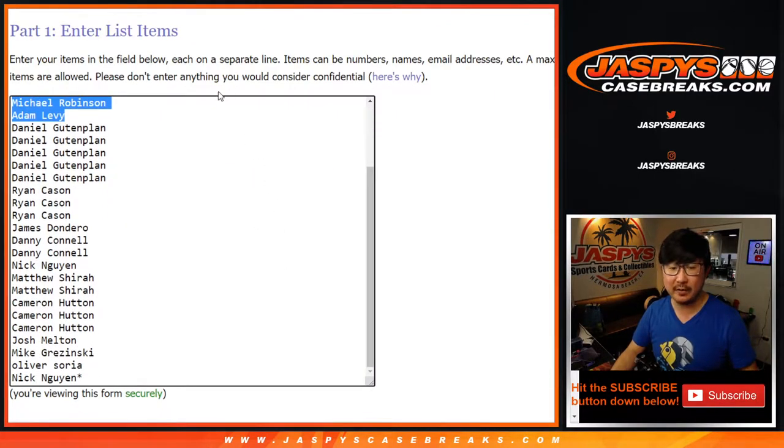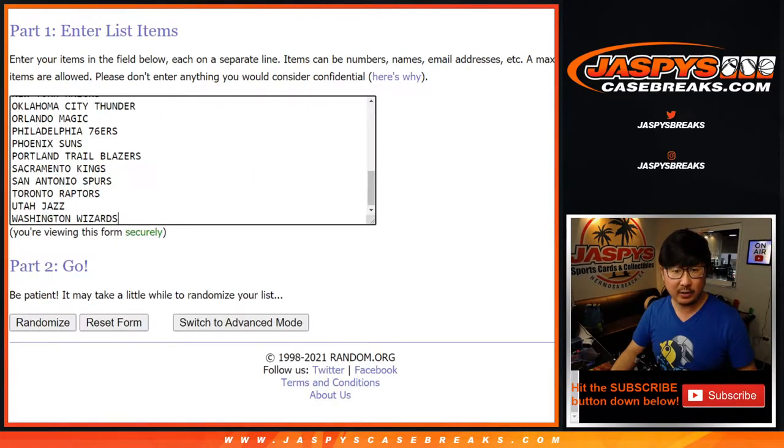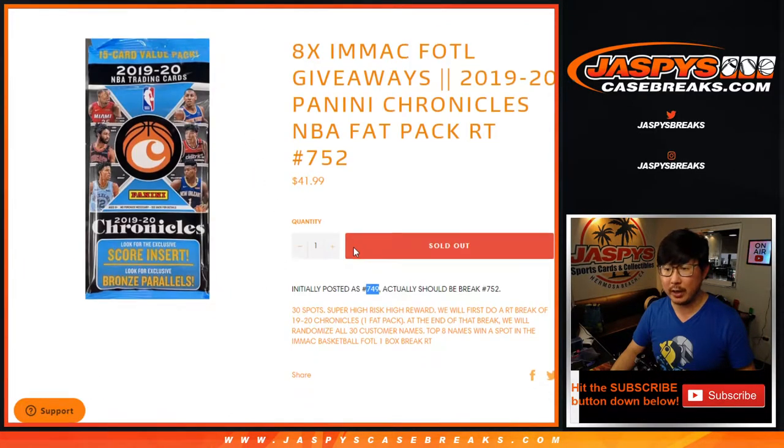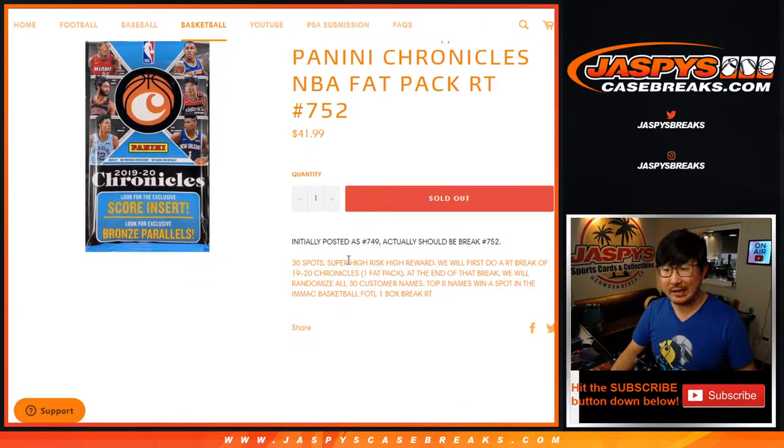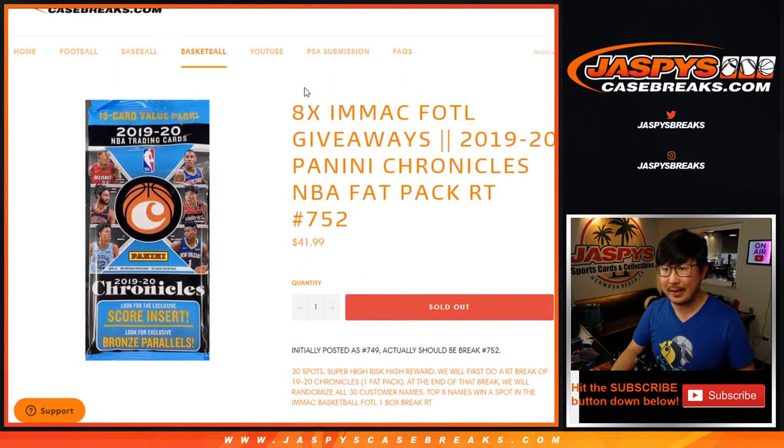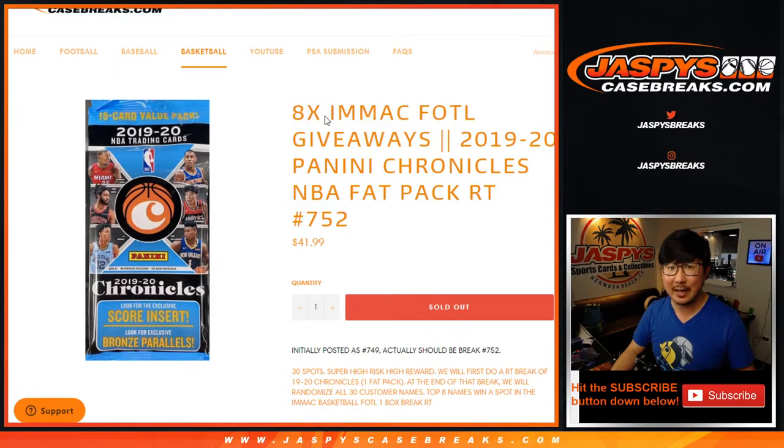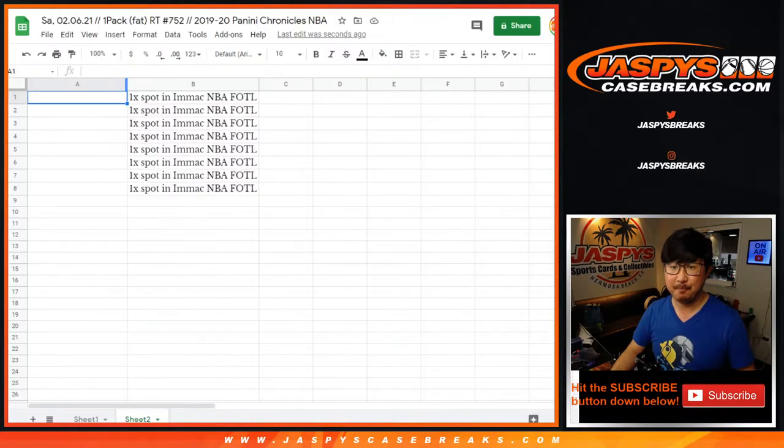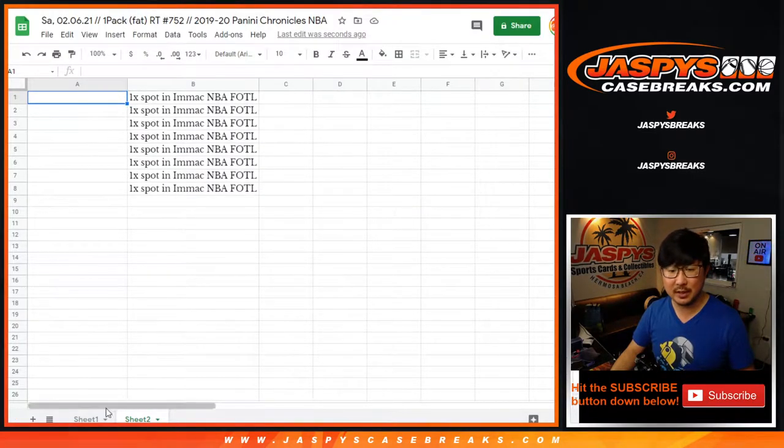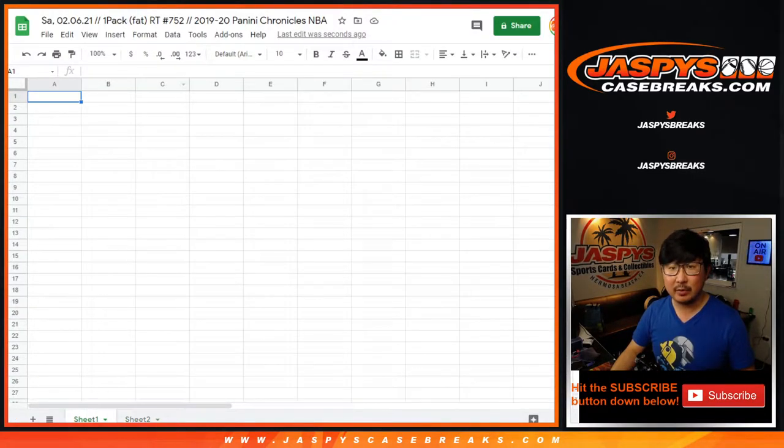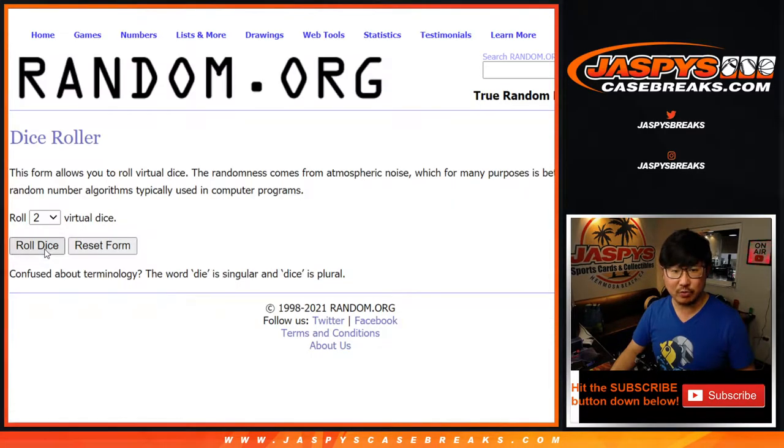753 is already up on the site. Big thanks to all these people. All the teams are in, so we're going to do the pack break itself first, and then at the end, we're going to give away Immaculate first off the line spots. So there you go. Eight of them, to be precise. We're going to do the break first. Let's roll it. Let's randomize it.